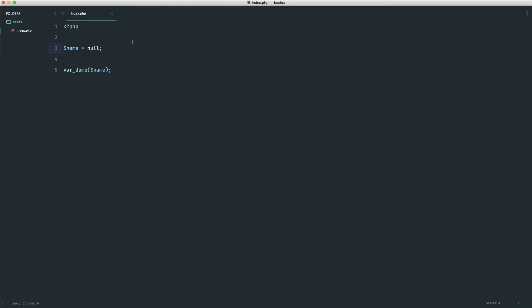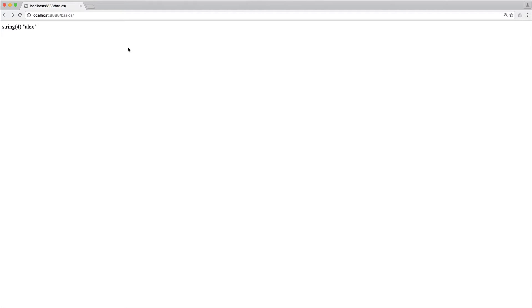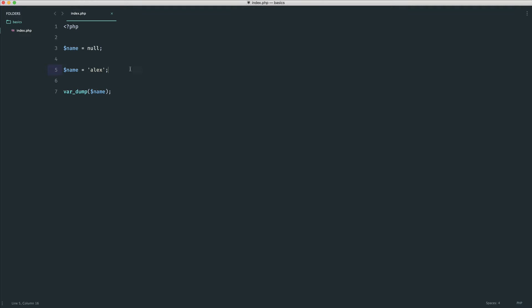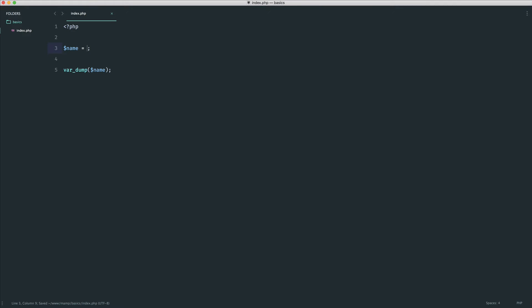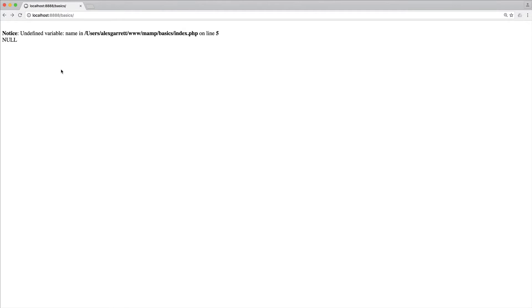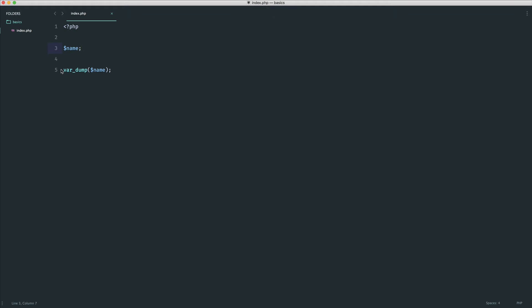If we did want to update this later on in our code, we could simply overwrite it. As we've already seen, this will just update the value, and then we get out a string. The reason that we do actually assign this null value is we can't declare a name variable without setting anything. It just doesn't work.